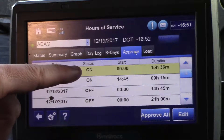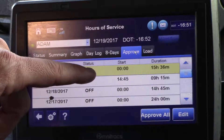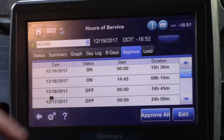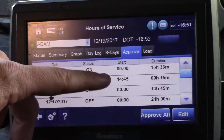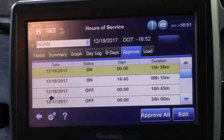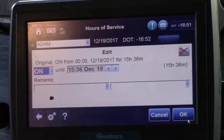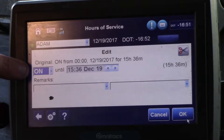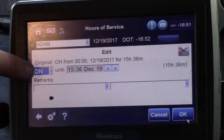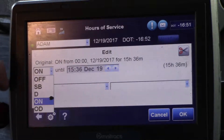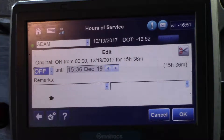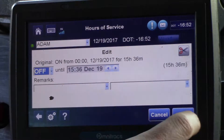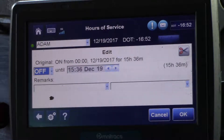So in this case we can edit the top line. We'll select it, highlight it, and go to edit. We're going to go to where it's currently on-duty and change it to off-duty, then simply press OK.